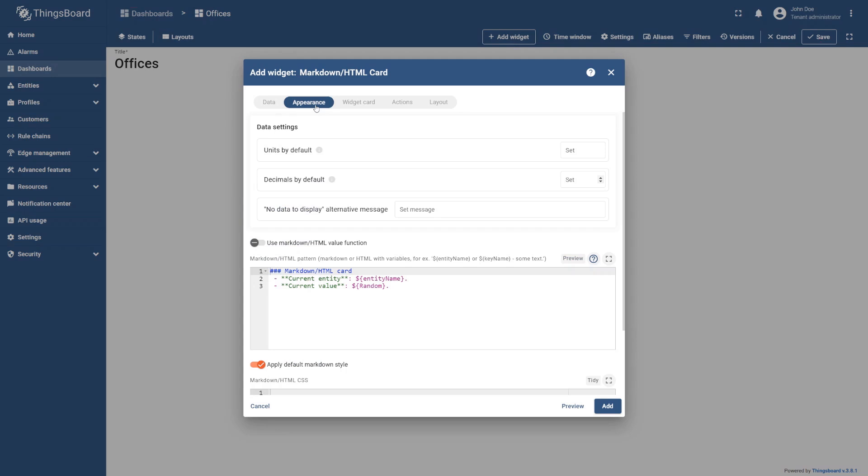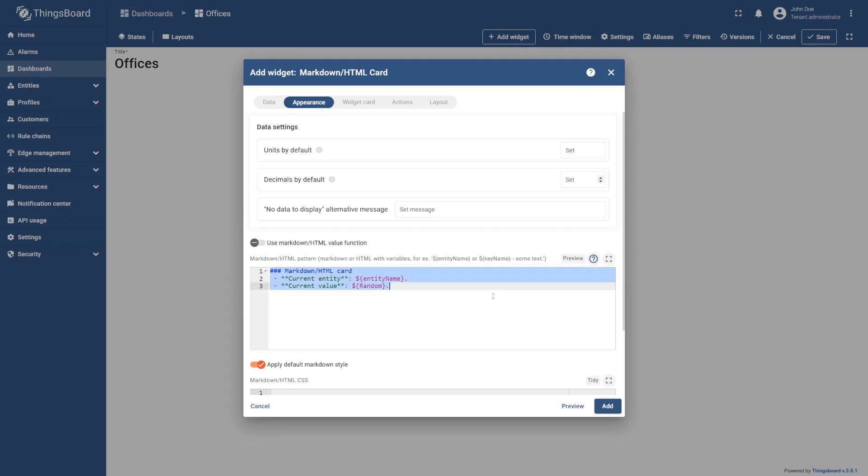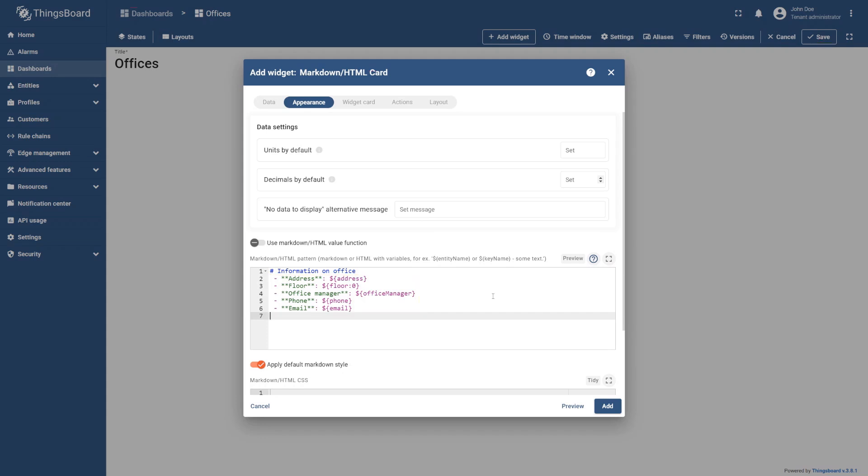Here you have two options for modifying the widget. The first option allows you to use markdown or HTML patterns. To do this, paste the code from the learning materials in the corresponding section. There we will add a title for our widget and display labels for the attribute's values.